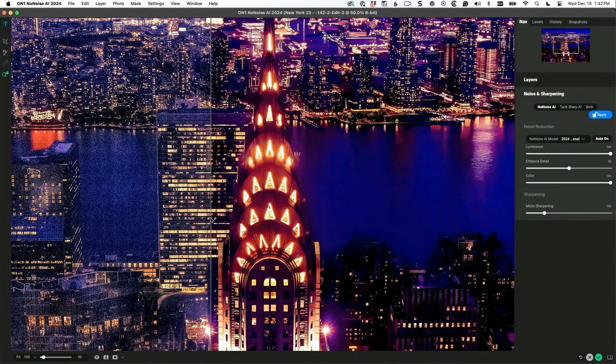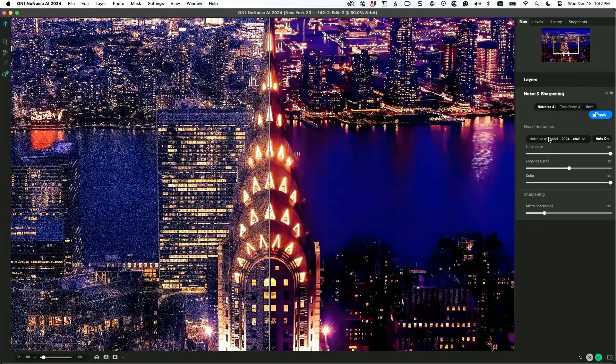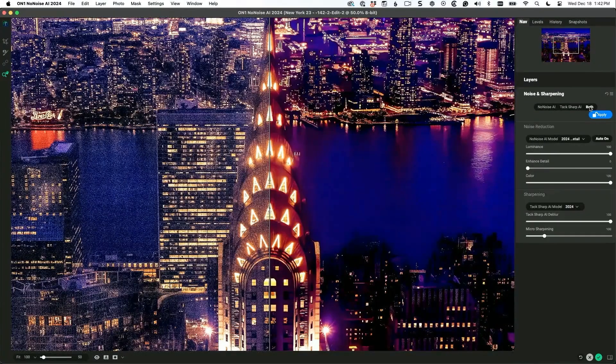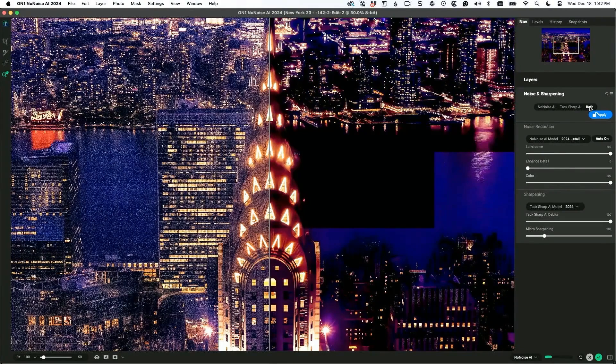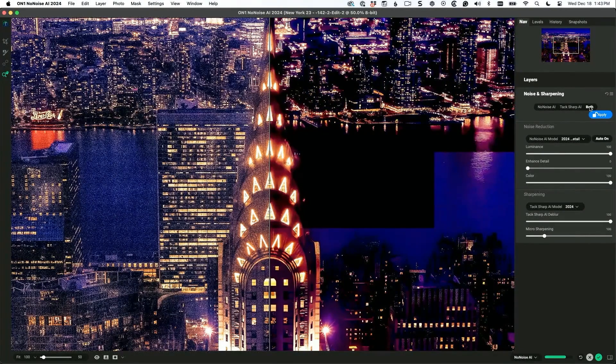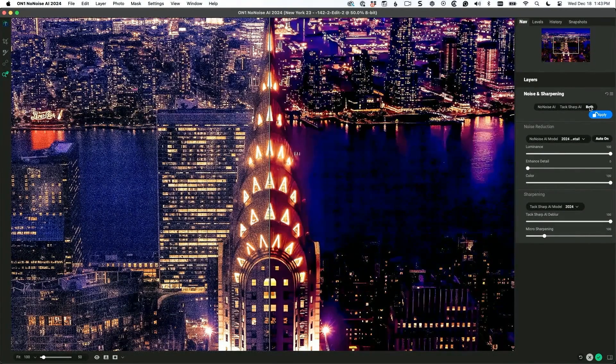And now I didn't have the sharpening on it, so I'm going to turn on the sharpening as well. Go to both - it turns on Topaz Sharp AI. So it's going to remove the noise and then it is going to sharpen. Give it a second.